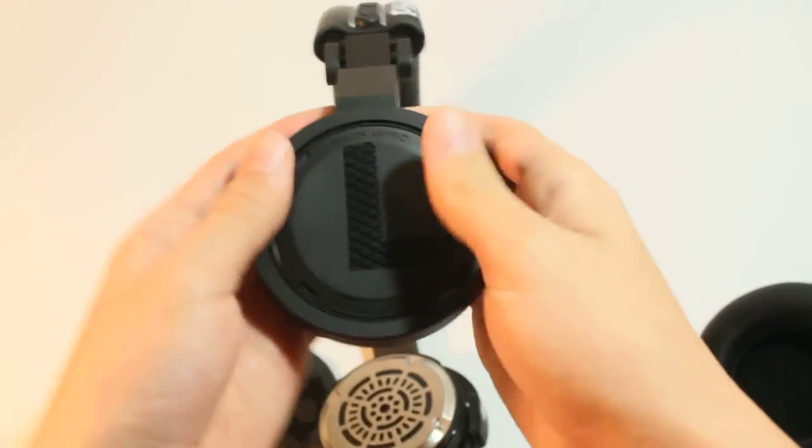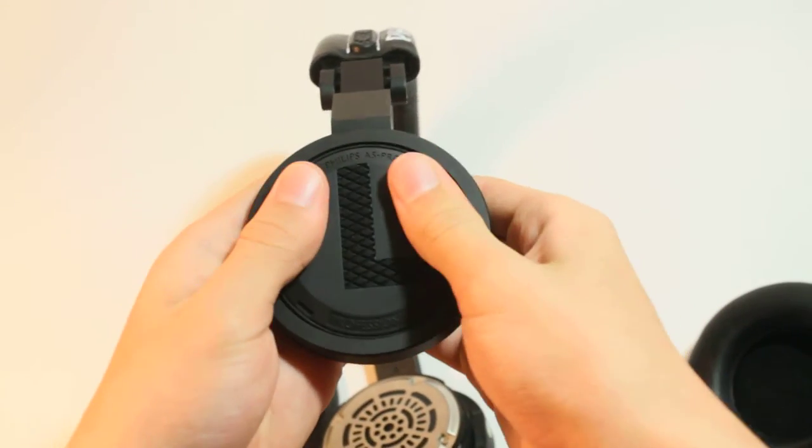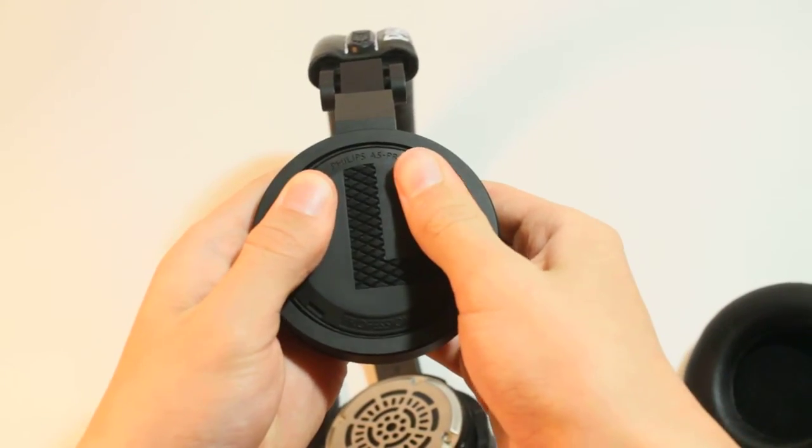So again for this one, apply pressure and rotate to the left.